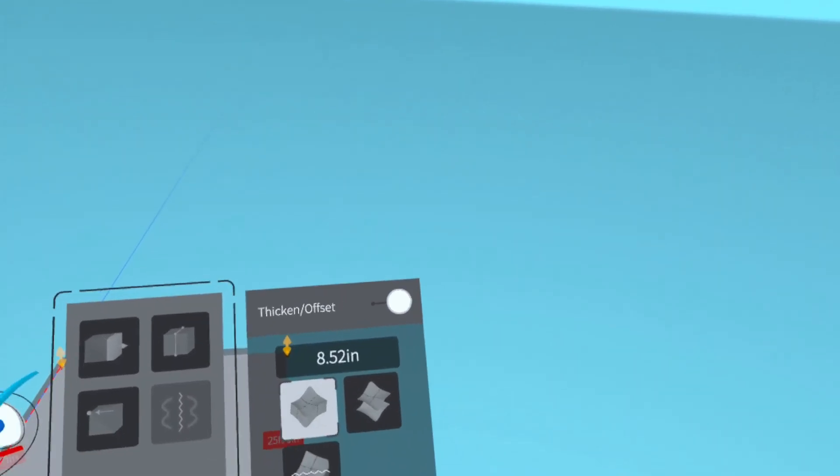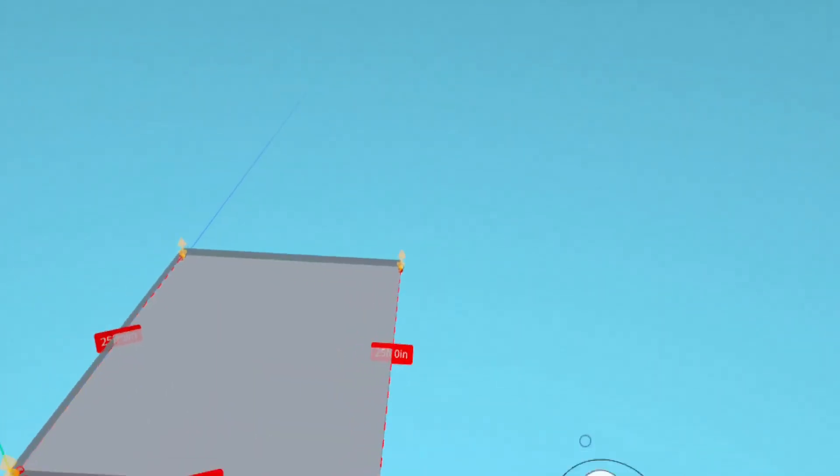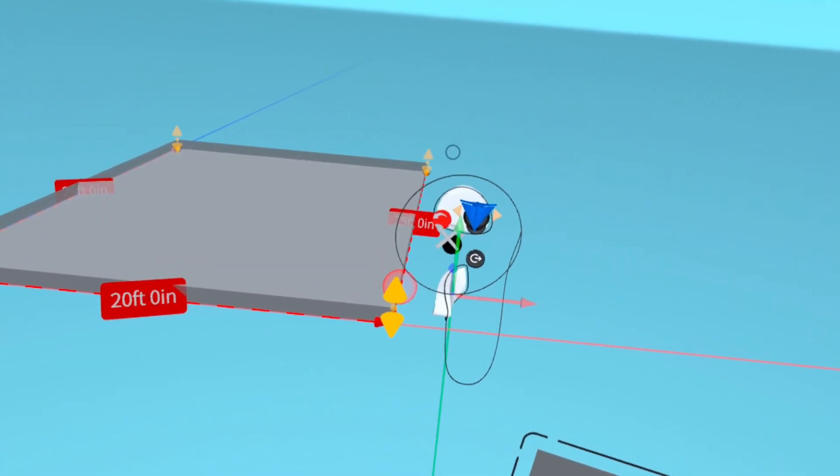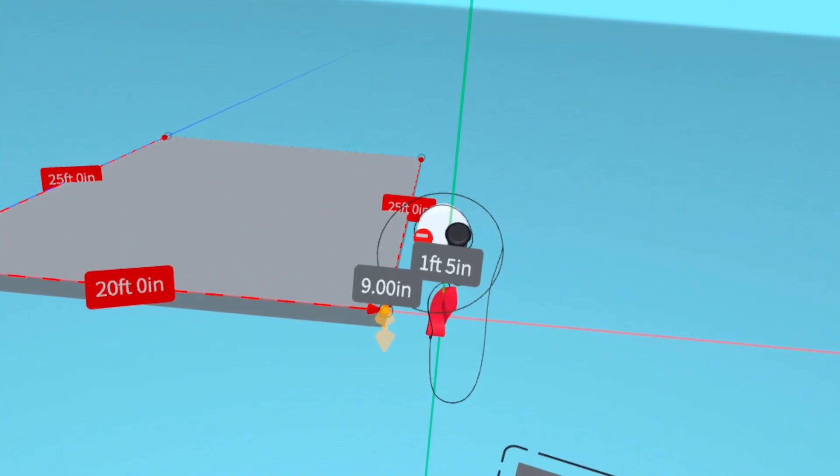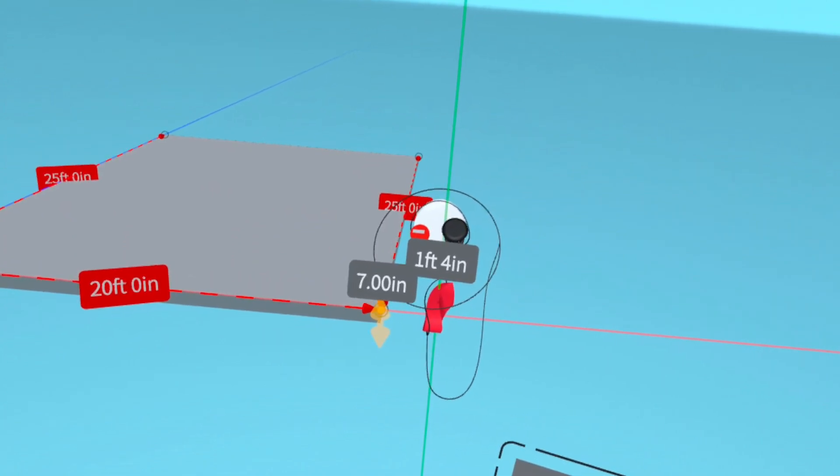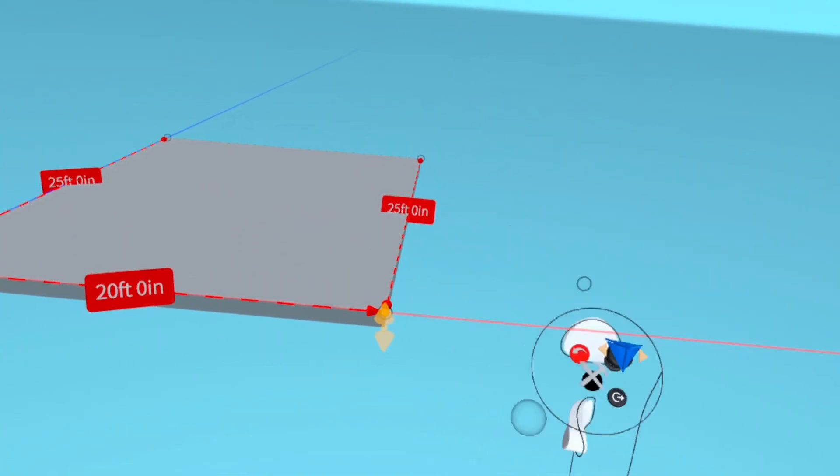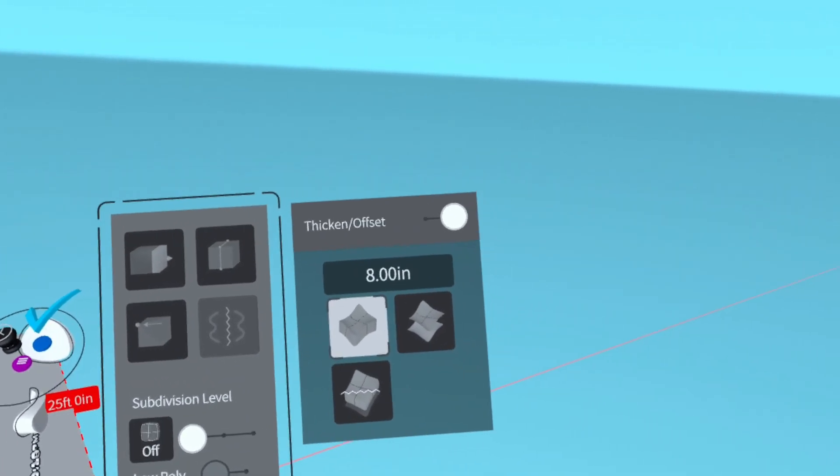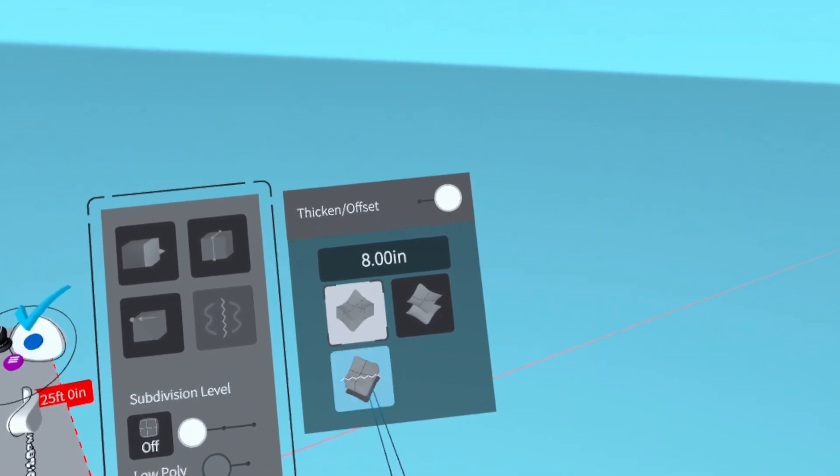Now turn on thicken and pull the yellow cone down 8 inches.